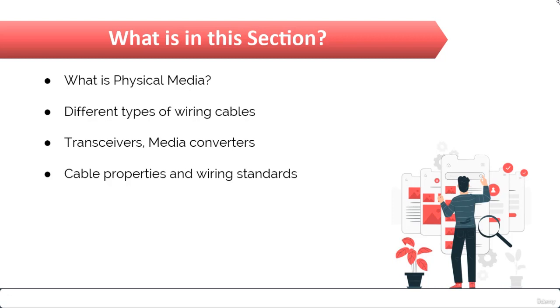So let us start with the first lecture in which we will talk about different physical media.